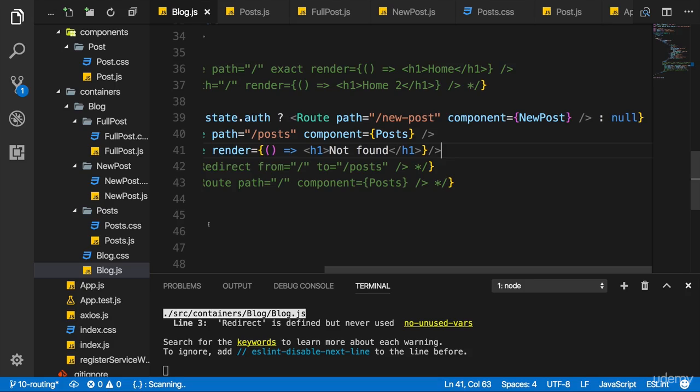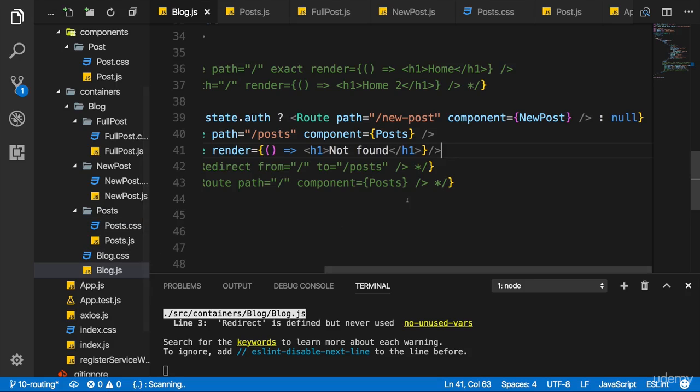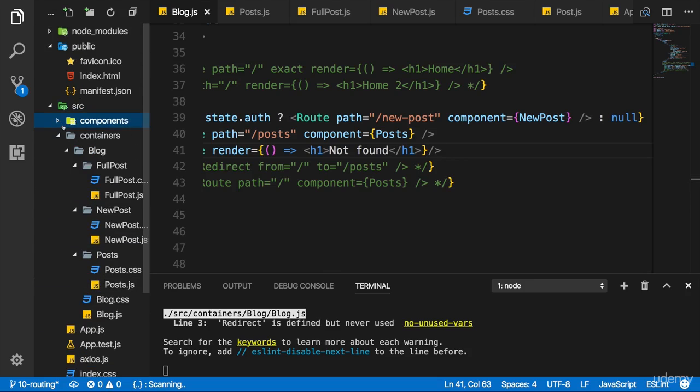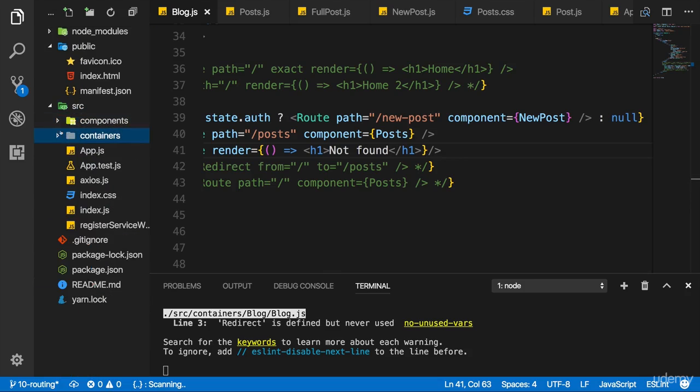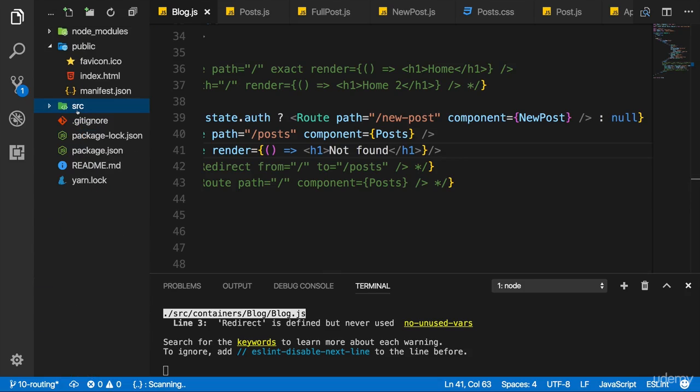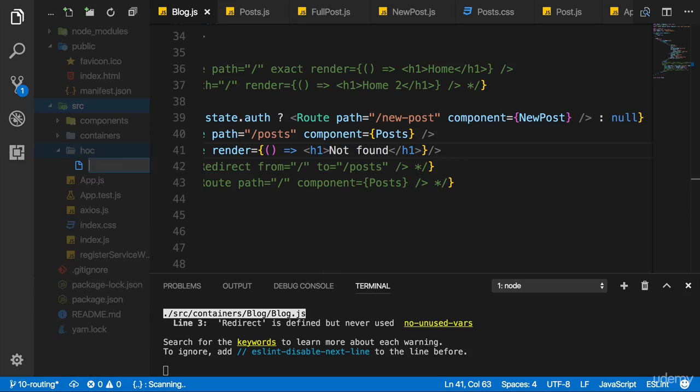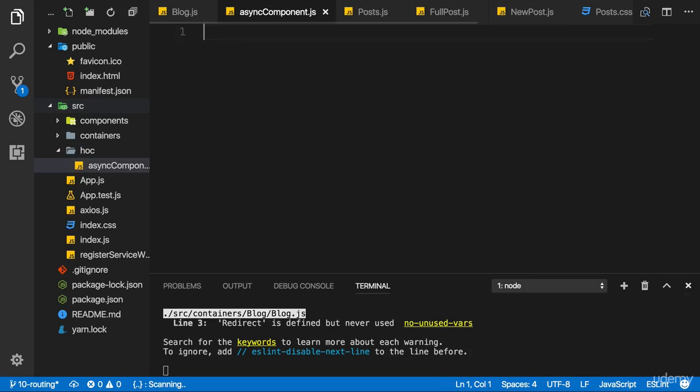So chances are it also works in any other decently set up webpack project. Or as I said at the beginning of this course, I strongly recommend using create-react-app anyways. So for this to work in this setup, we need a higher order component. So let's create a new folder hoc and in there I'll add a new component which I'll name async component, asyncComponent.js.